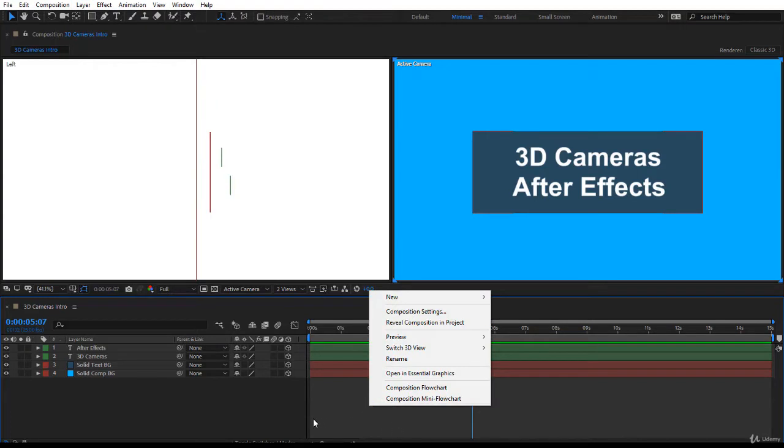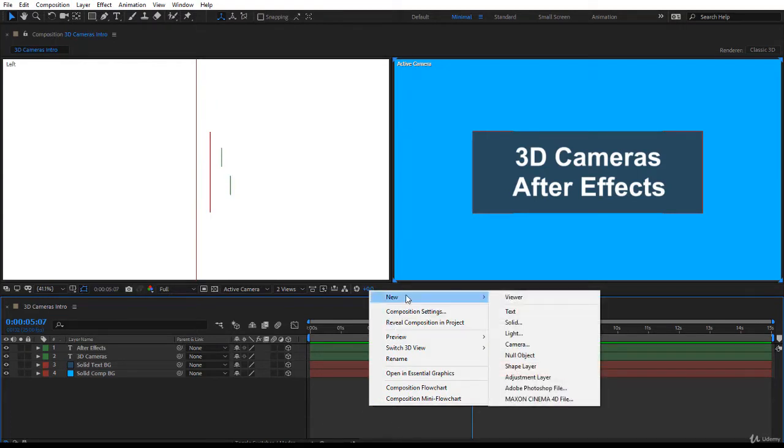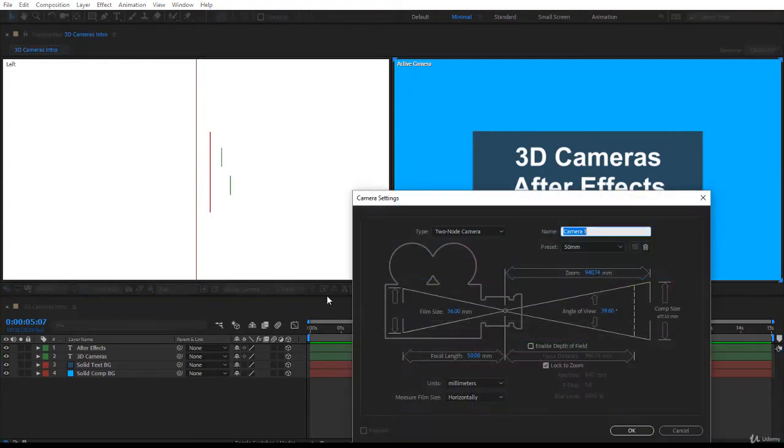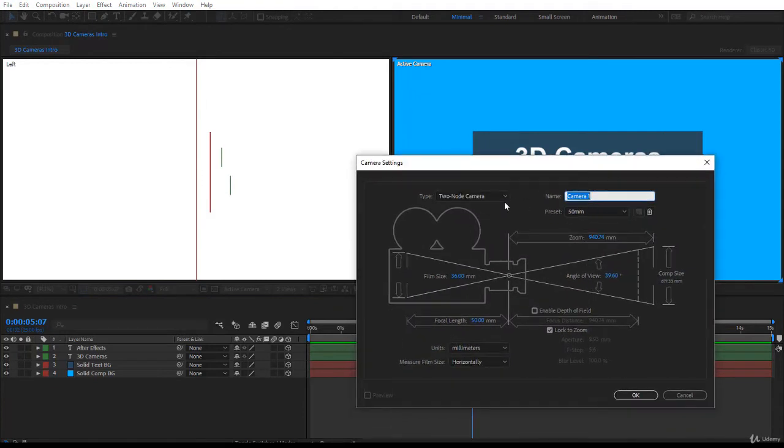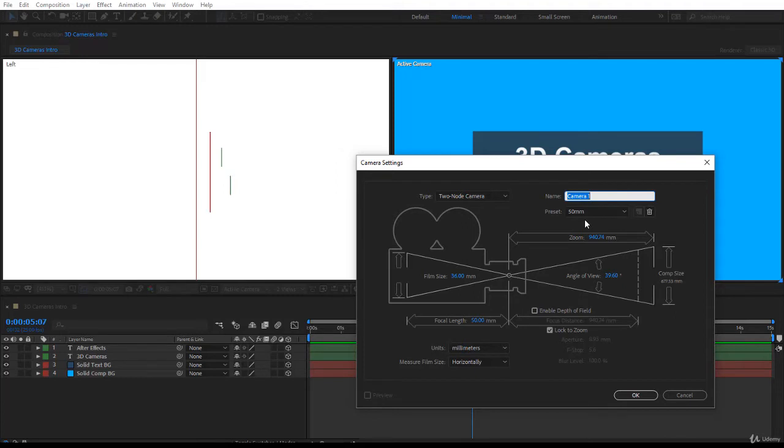Now you have a very nice camera setting panel that's open here and you might think oh my god this is very hard. Actually it is so easy. Let's take a simple example.